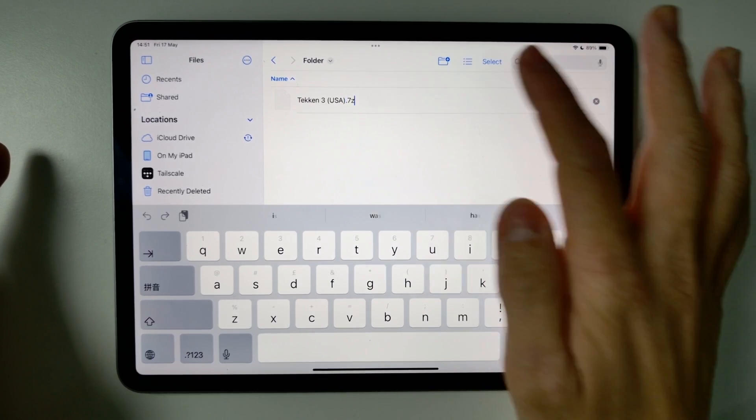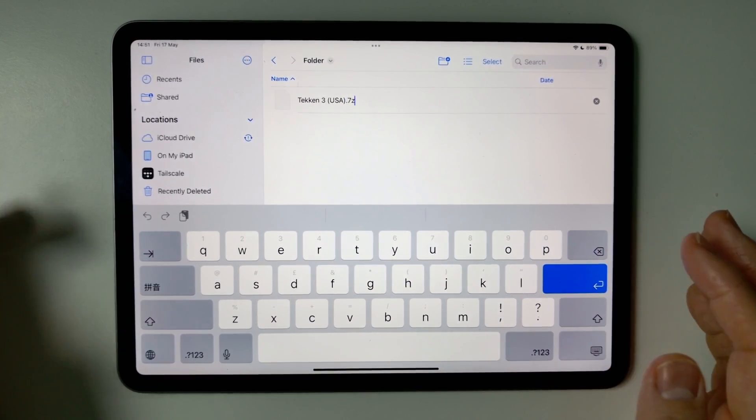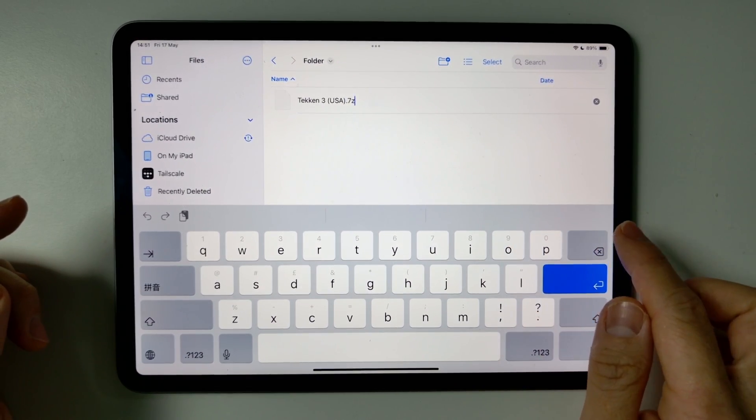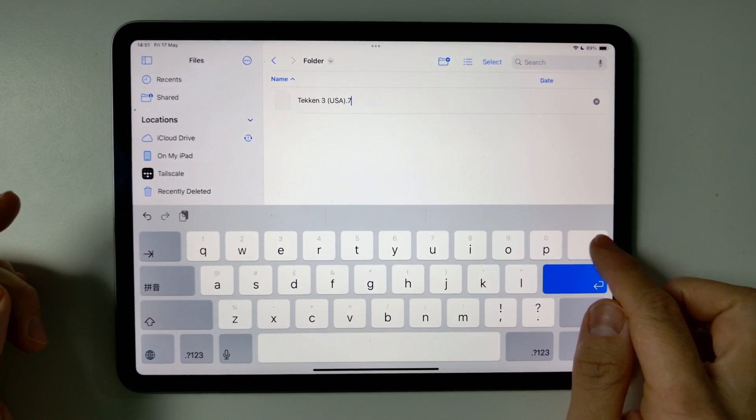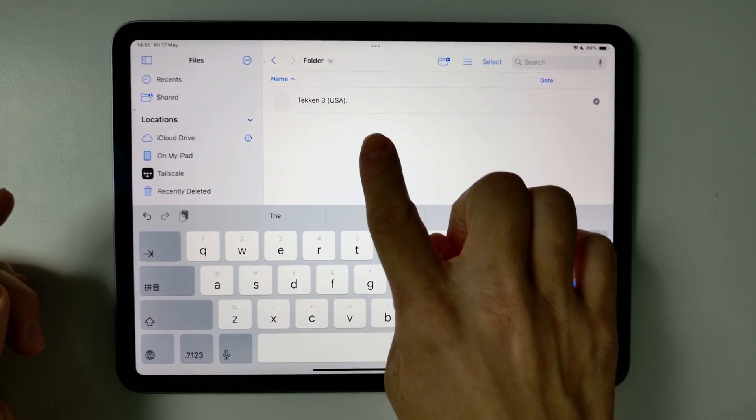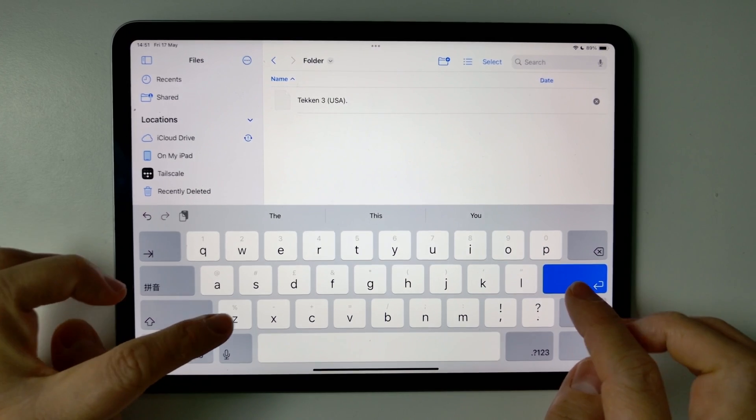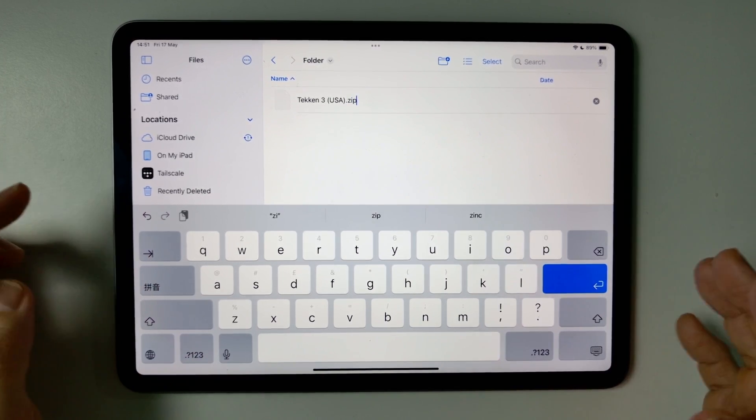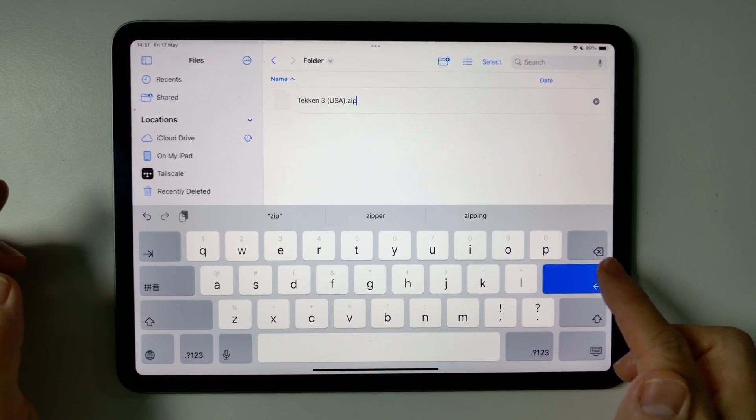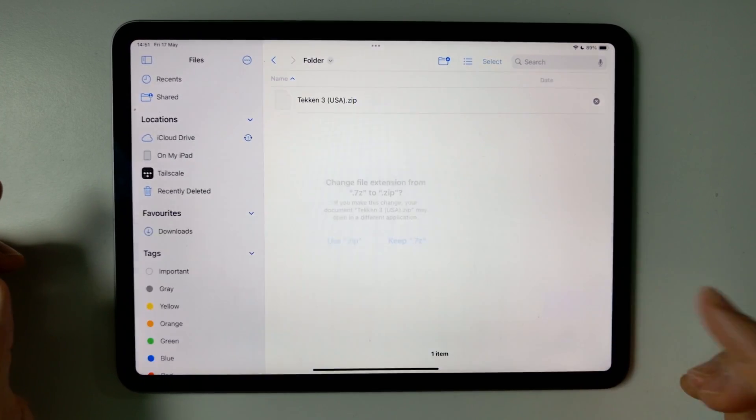And then we're going to go ahead and change the file extension. So delete the .7z, but keep the dot there and then type in zip and then press Return.